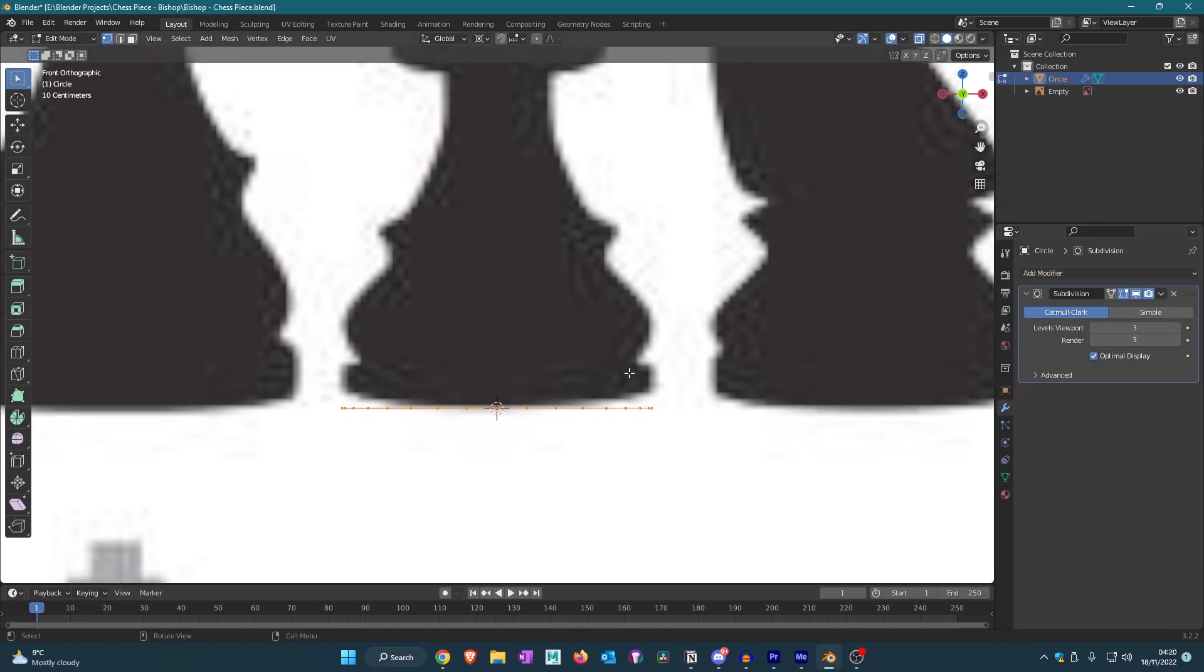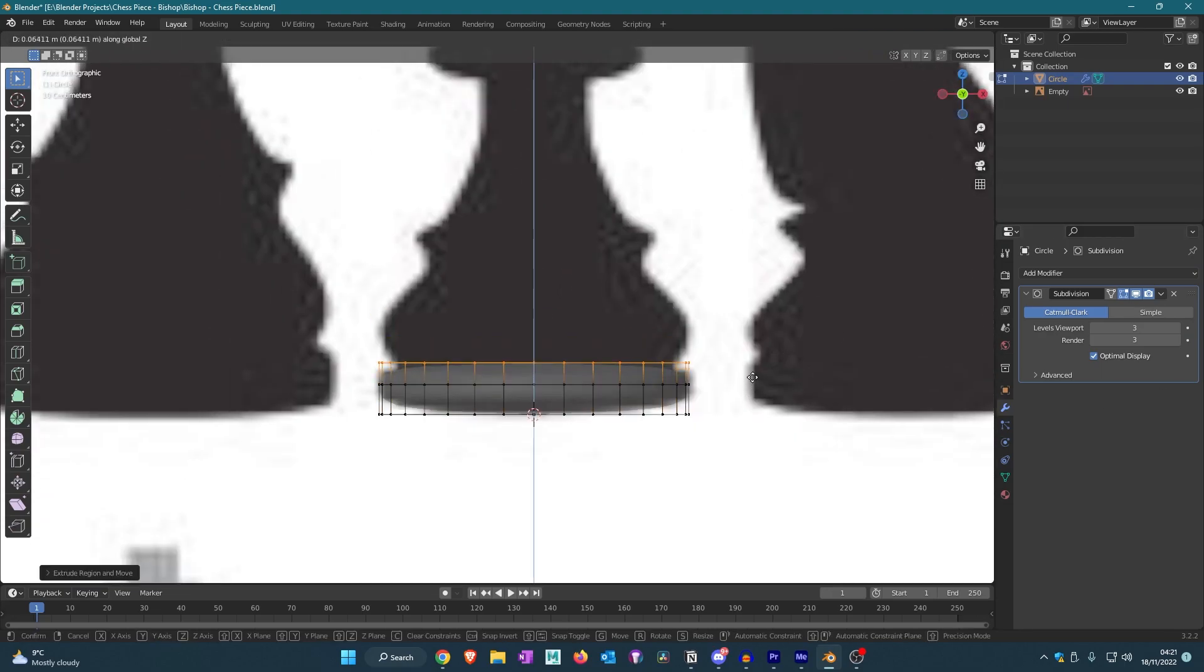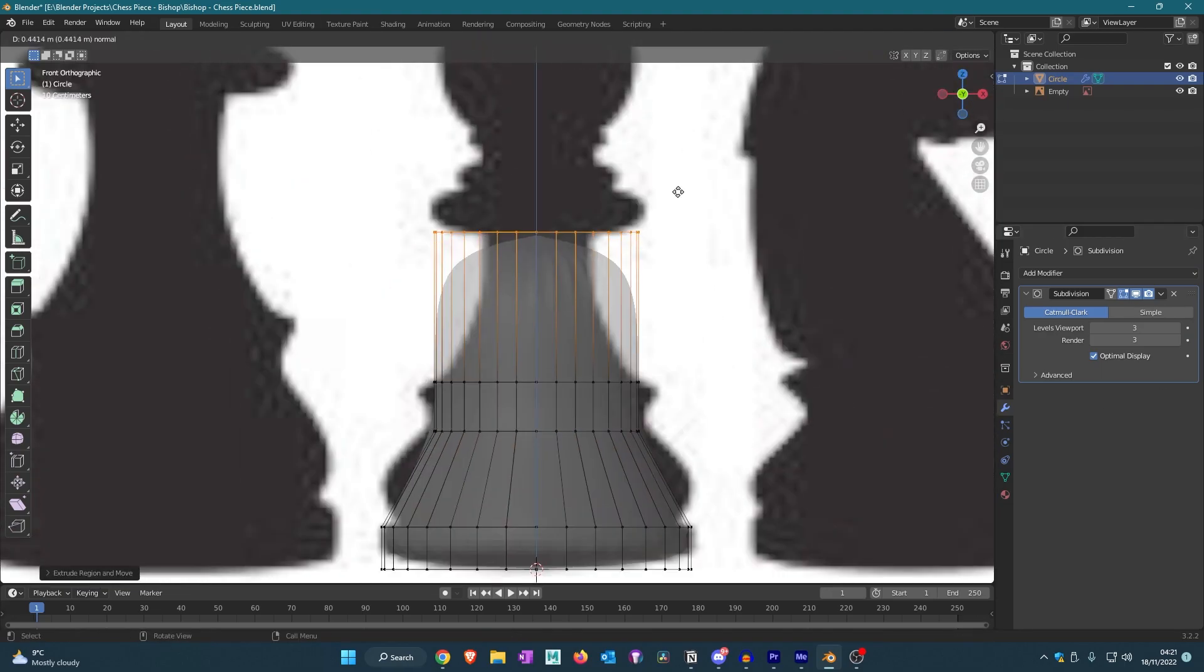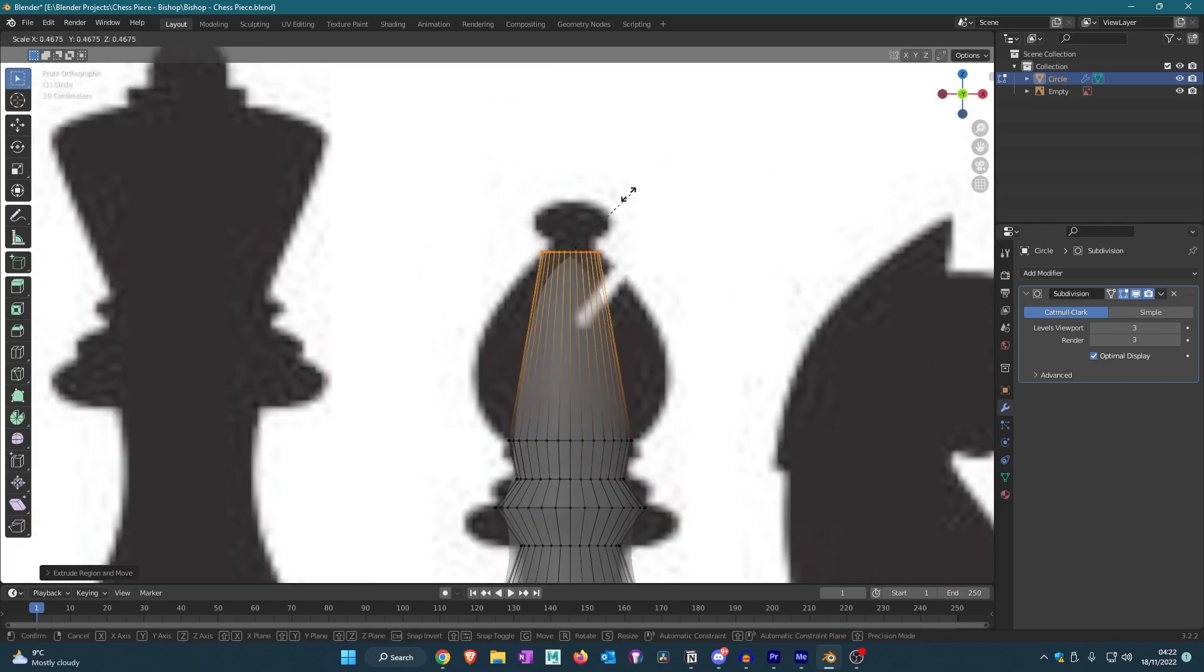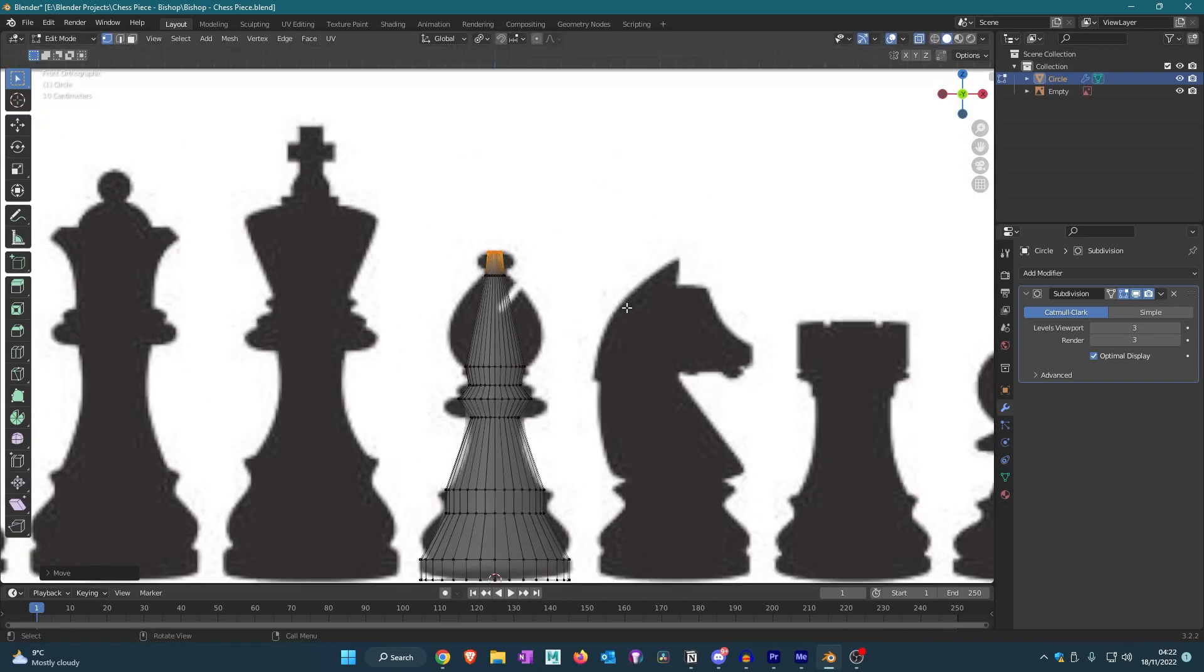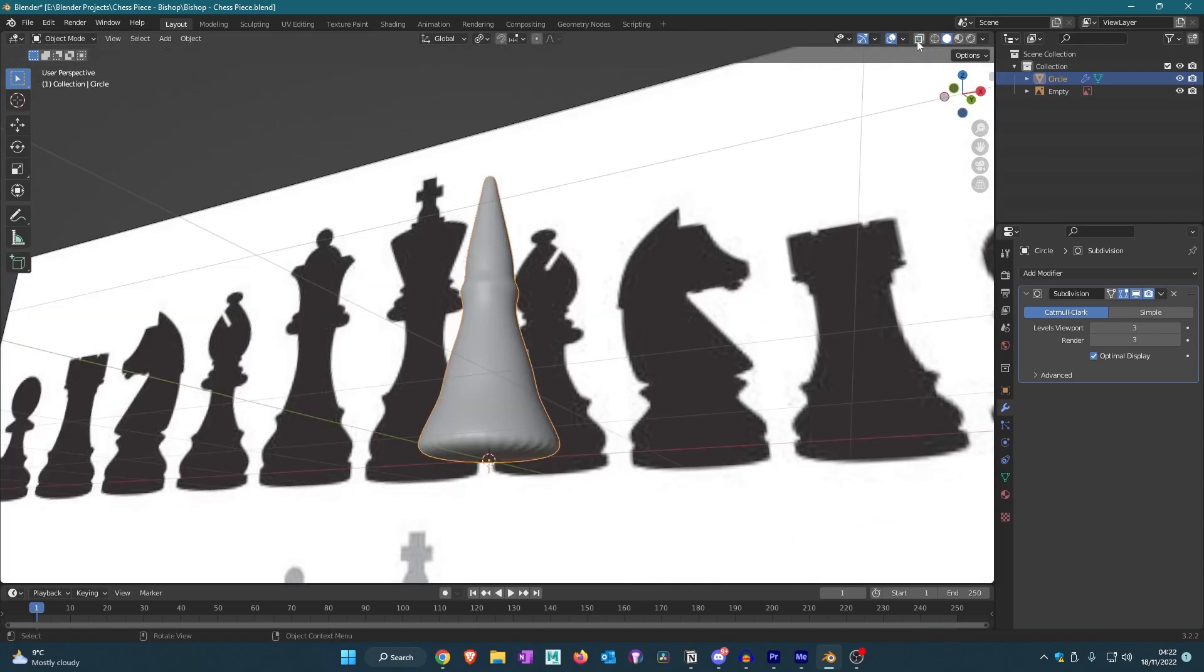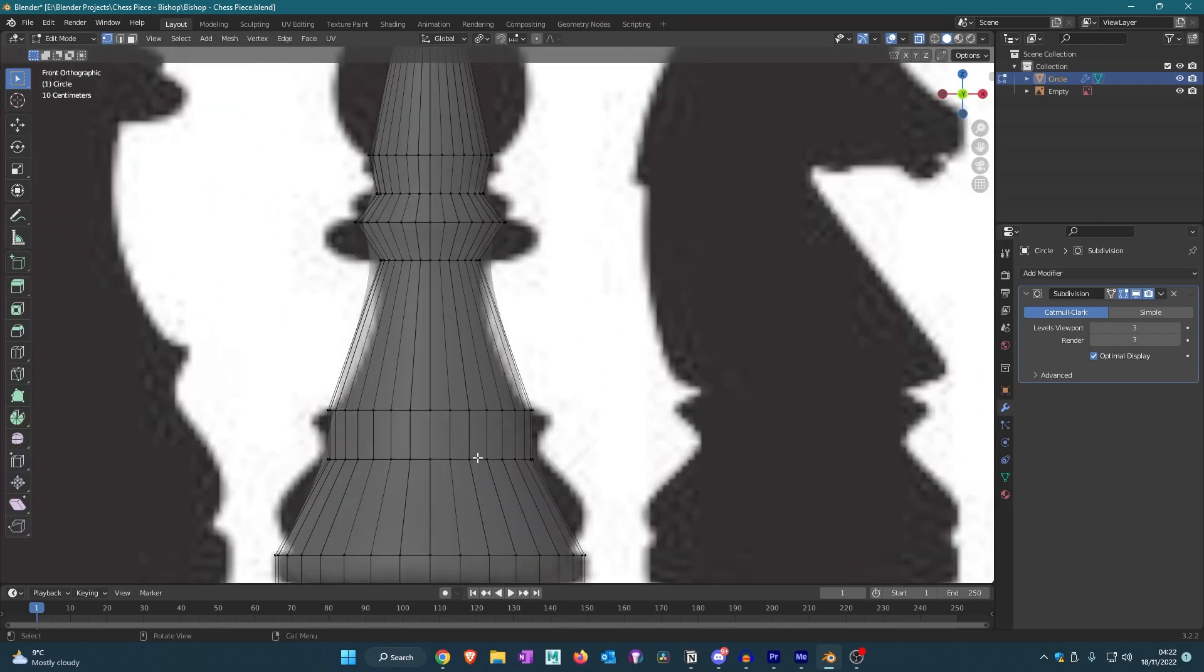So now that we have this weird shape, we'll actually add in loop cuts.